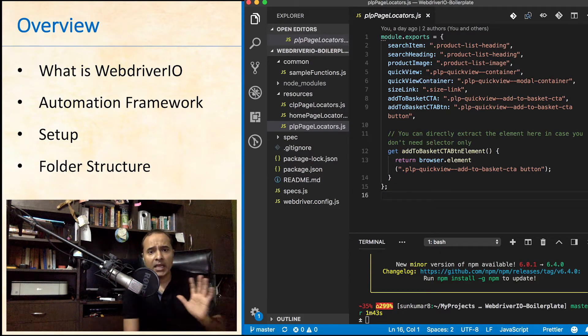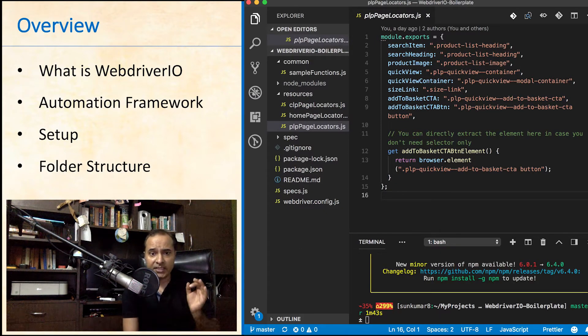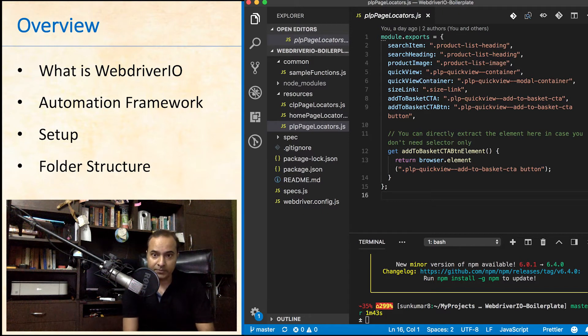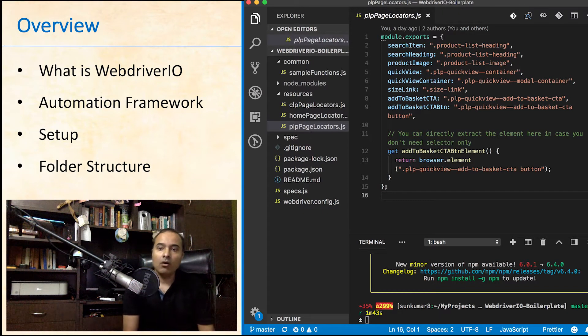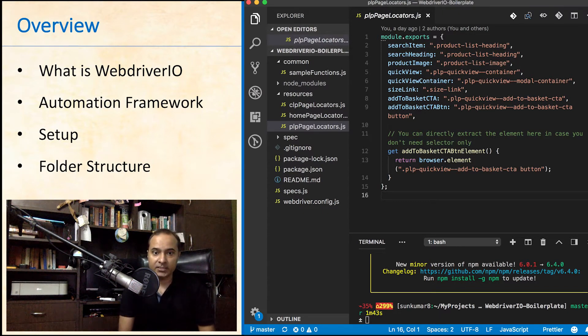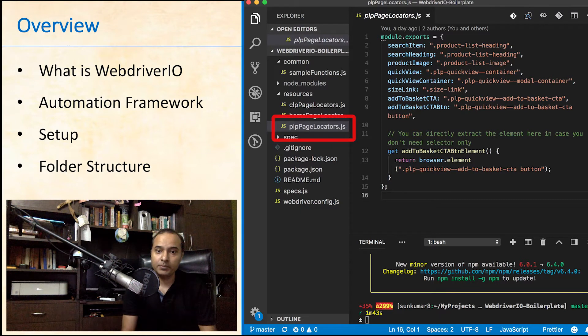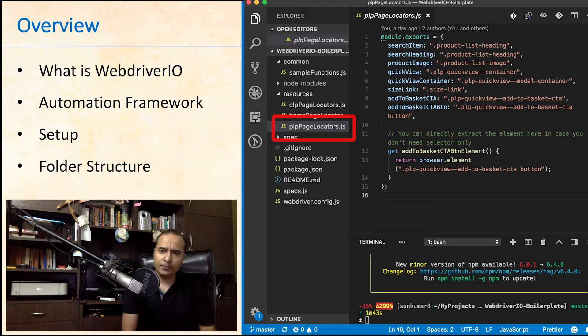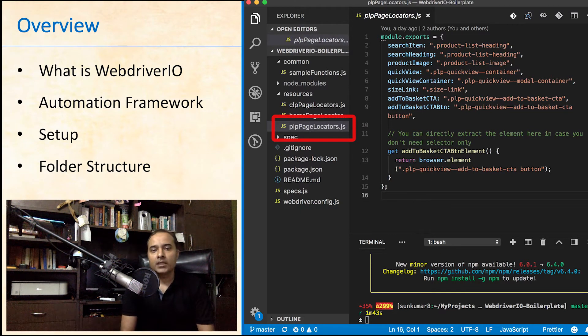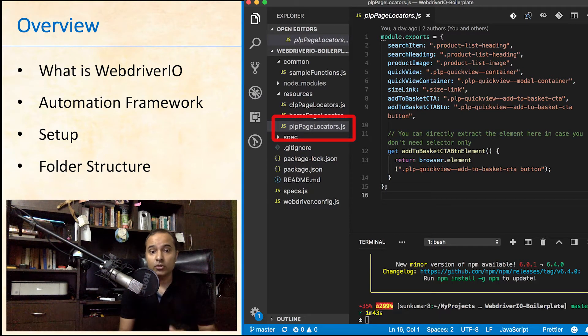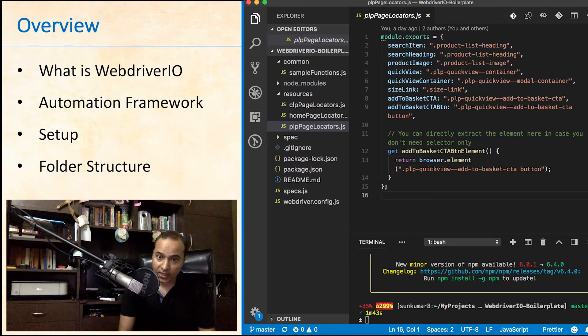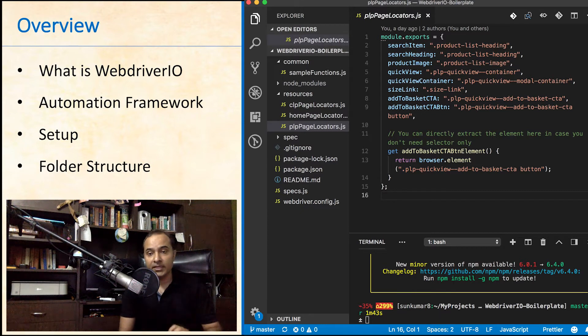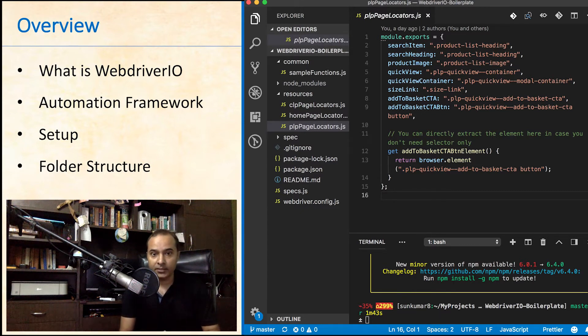Here I have created separate files to manage page-specific selectors. For example, all product listing page selectors are kept in PLP Page Locators file, which we will import where required. This is always good to keep selectors in a separate file and then reuse. This makes the code more manageable and clear.